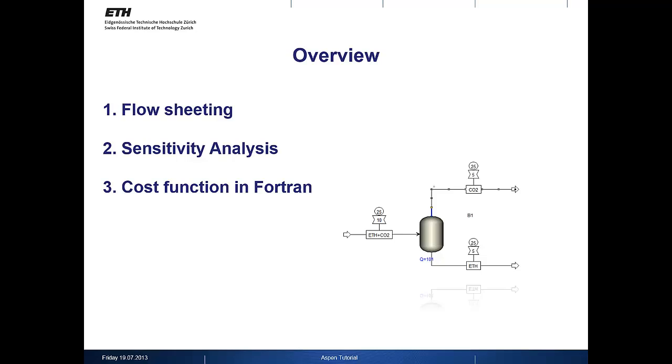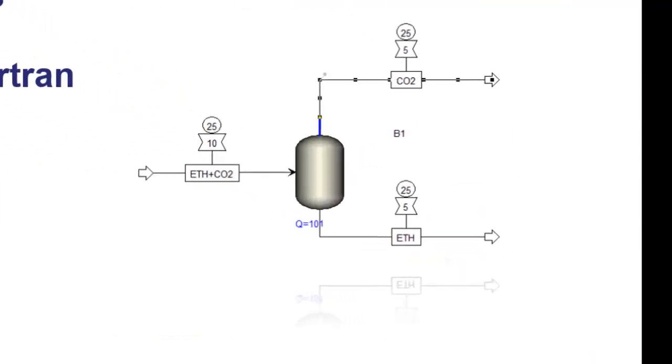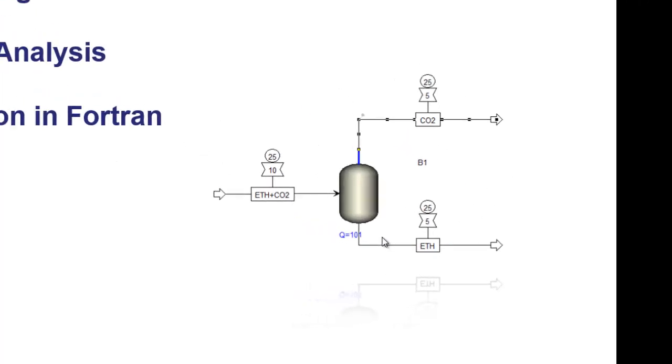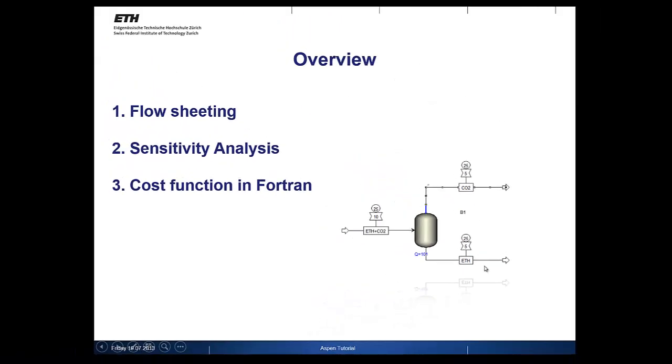The tutorial is subdivided into three different parts. First of all we will do the flow sheeting which is a simple flash process. The inlet streams consist of ethanol and CO2. The outlet streams are CO2 and ethanol.